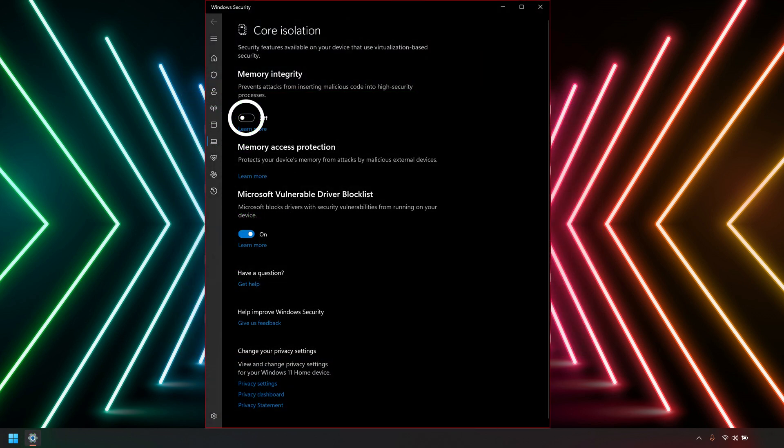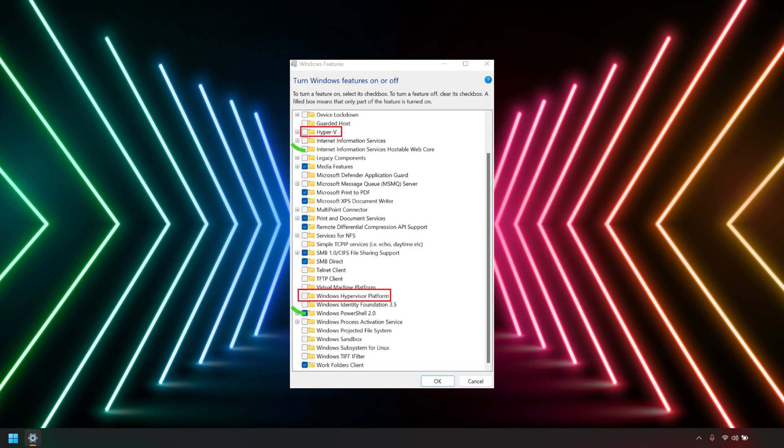Enable Windows Core Isolation. If your system is running Windows 11 Pro Edition, disable the Hyper-V feature.